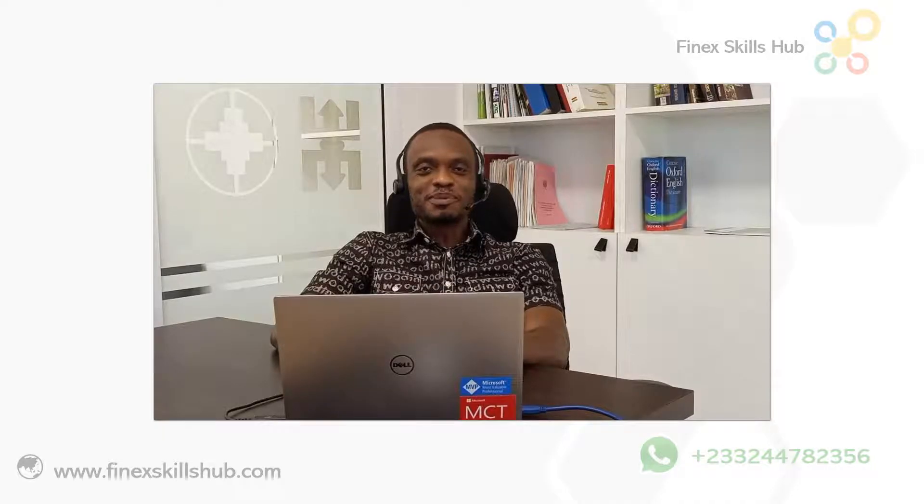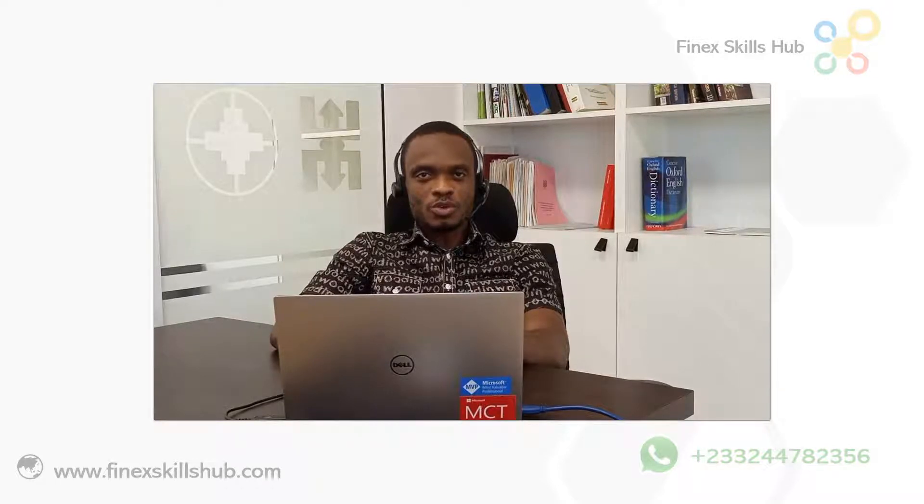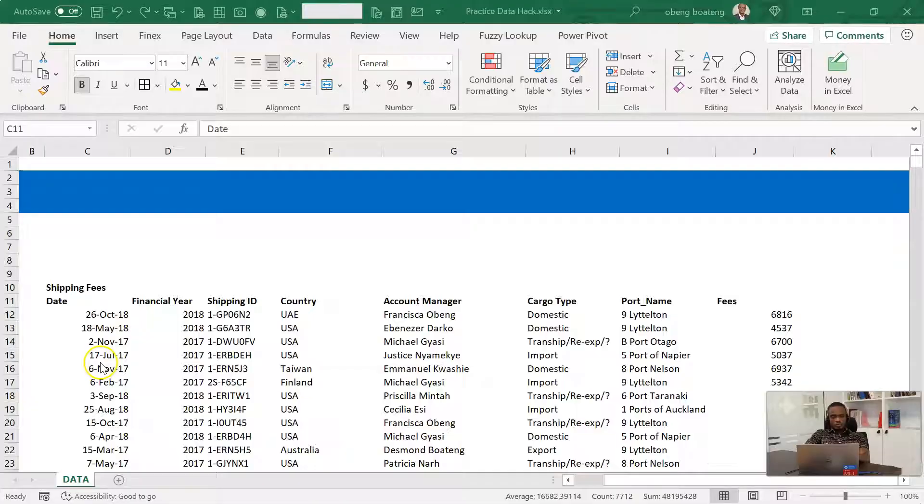Hello good people and welcome to Finance Skills Hub. Here we learn, we connect, and we grow. In a short video, I'm going to show you five reasons why you should use Excel tables to store, organize, and analyze data in Excel. As we always do, please join me in Excel and let's go through these useful tips.